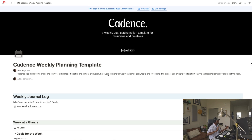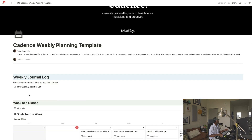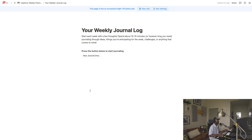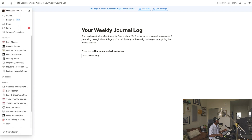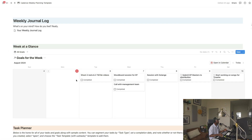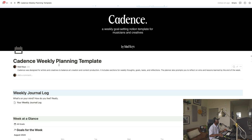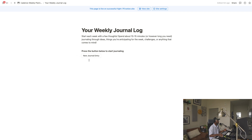Once you've installed Notion, set your account up, and got the link for the Cadence template, you can add it to your page. So let's walk through the features. Once you get here, there's a little note that explains what the template is, and right after that is a weekly journal log. For those new to Notion, you can easily go back — just press that back button and you're back to the main page, just like a browser.